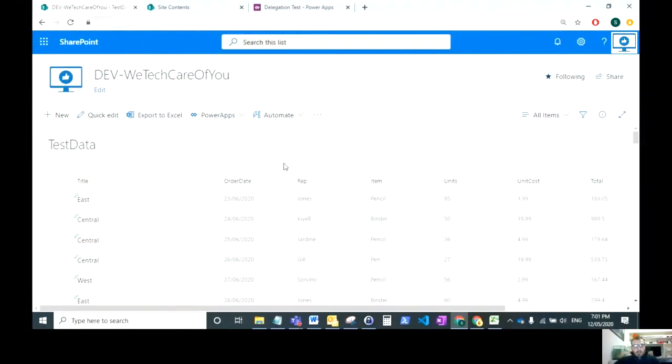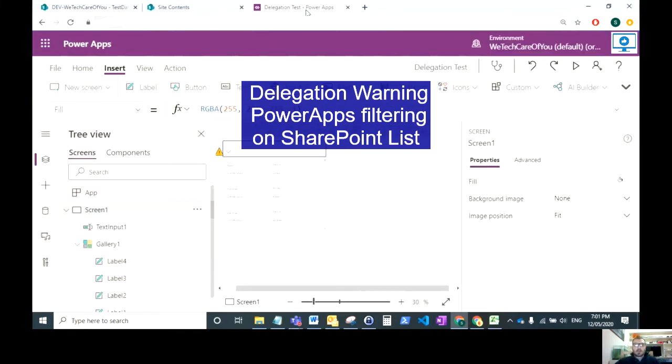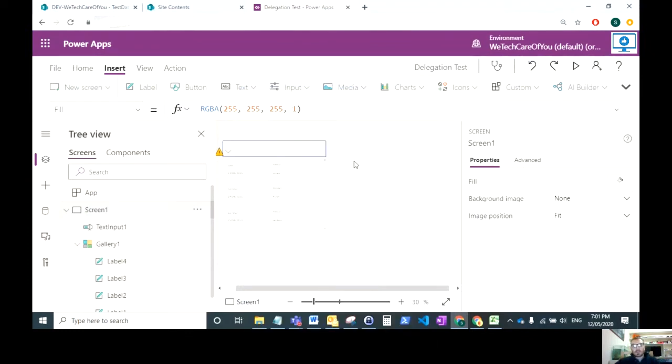Hello everyone, this is Kyle Crowley from WeTechCareView. I just want to do a quick video regarding delegation and when you're doing anything to do with Power Apps and SharePoint.